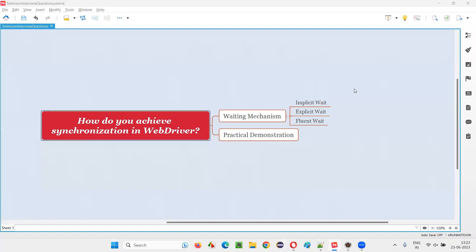Hello, all. Welcome to this session. In this session, I am going to answer one of the Selenium interview questions: how do you achieve synchronization in Selenium WebDriver?